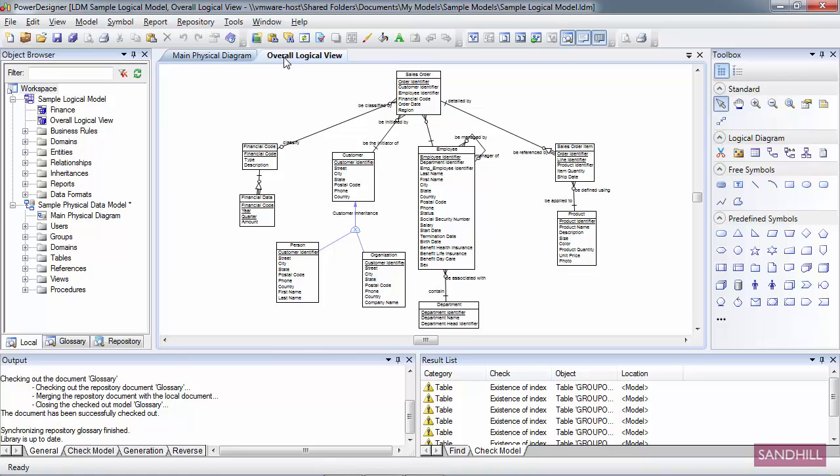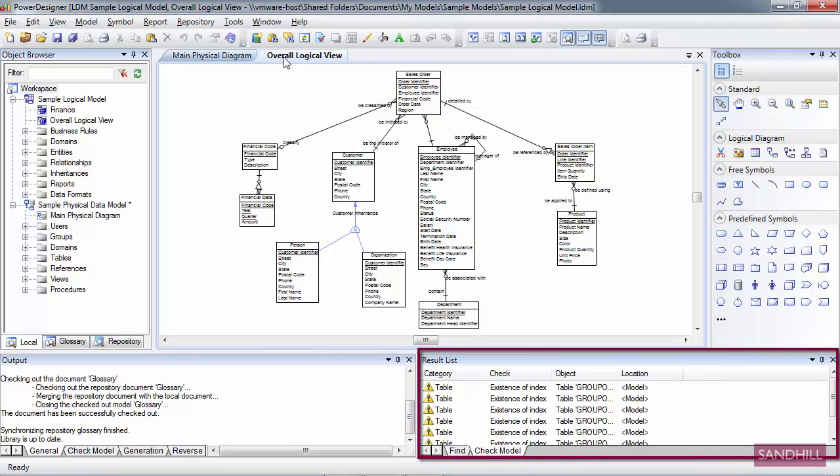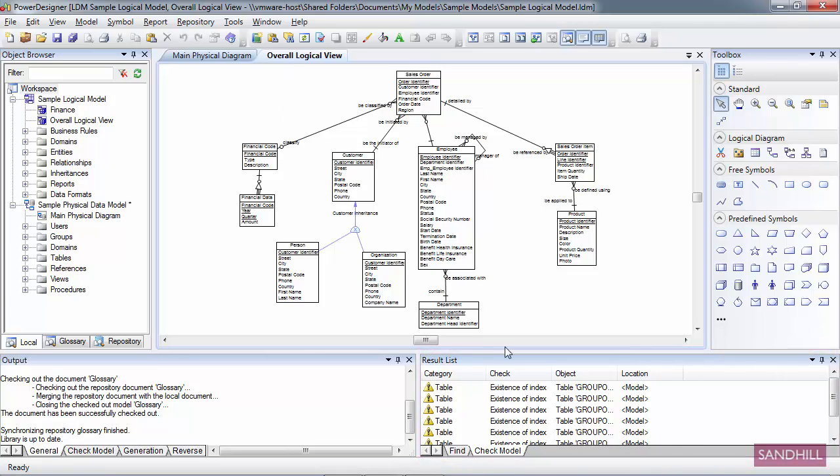Let's take a look at the bottom of the screen. There's a view called the Results List. The Results List, as its name implies, is a list of results. Whenever you run something like a Find or a Check Model, the results will show up in the Results List.